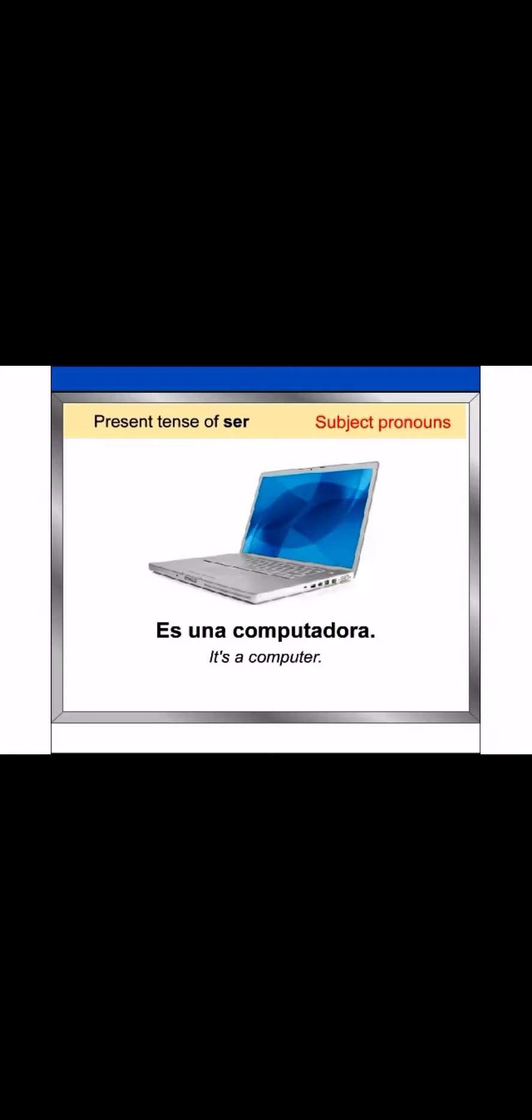Note that there is no Spanish equivalent of the subject pronoun it. Generally, it is not expressed. Es una computadora.